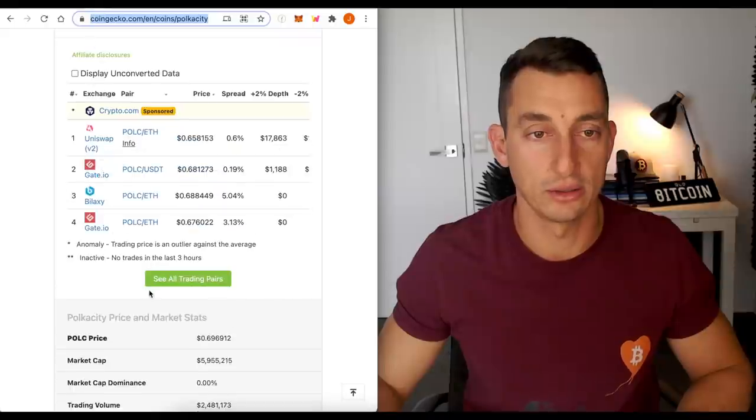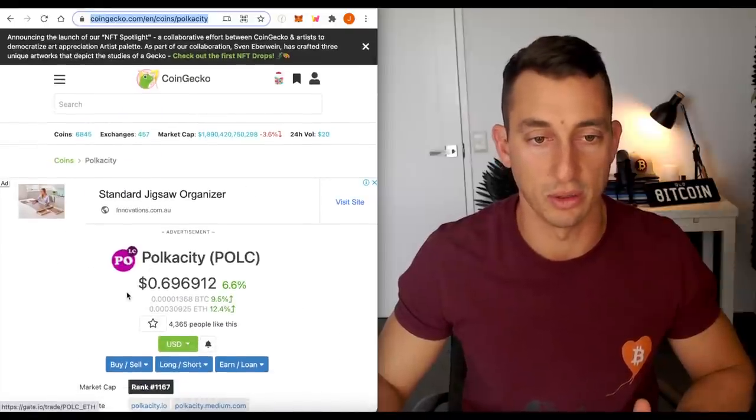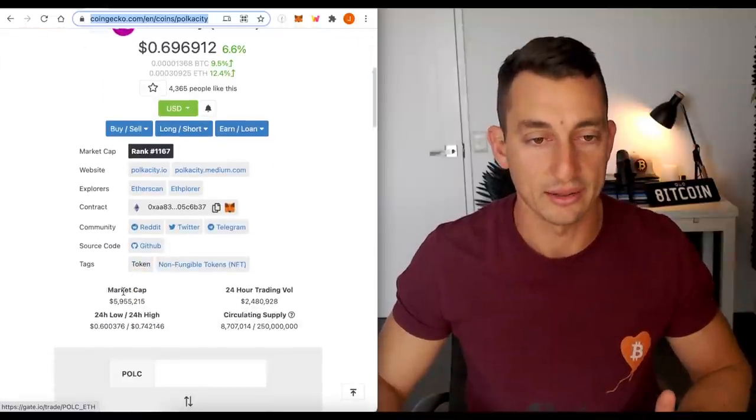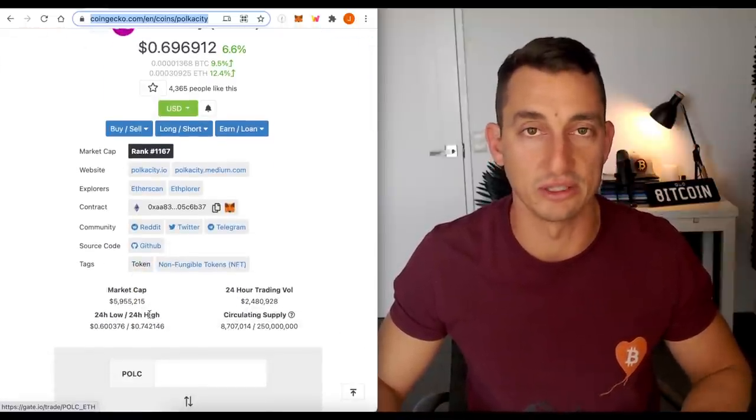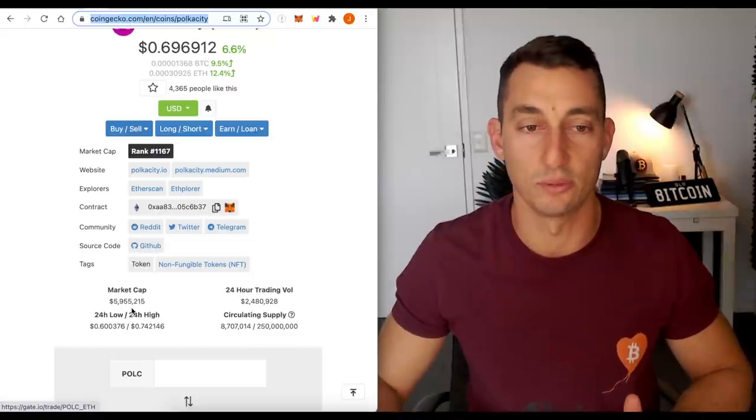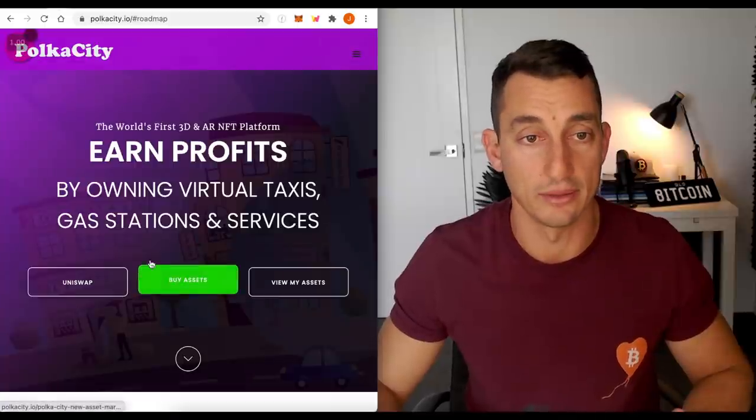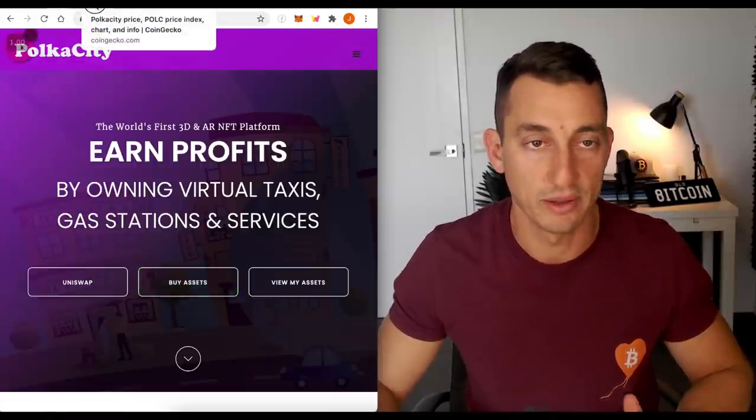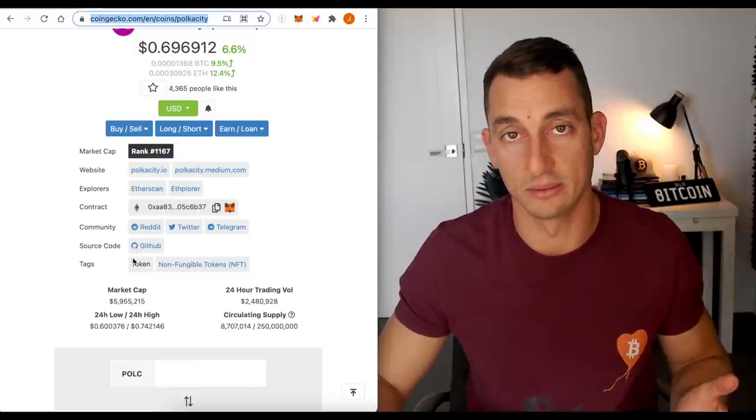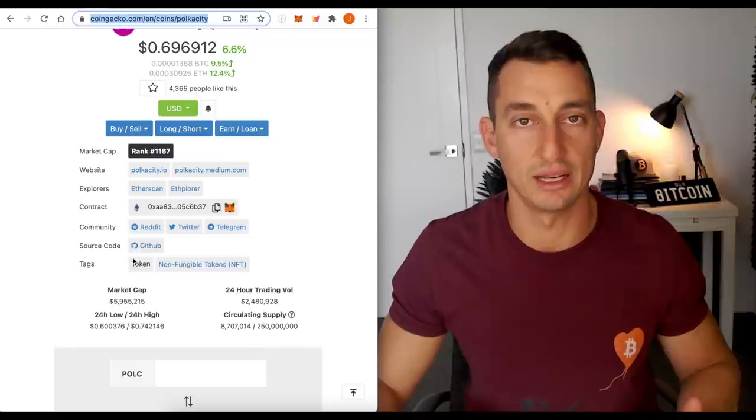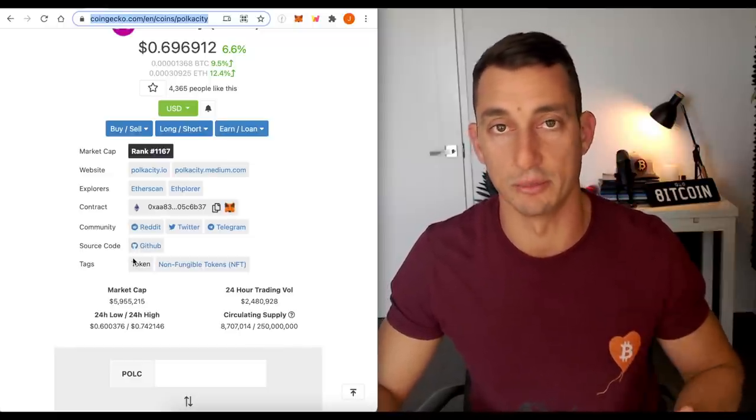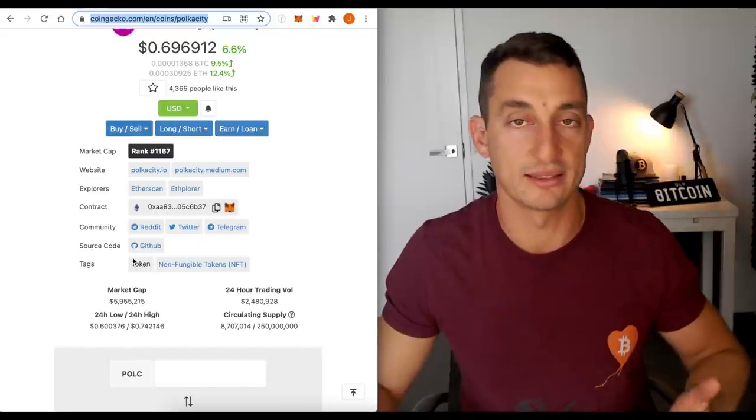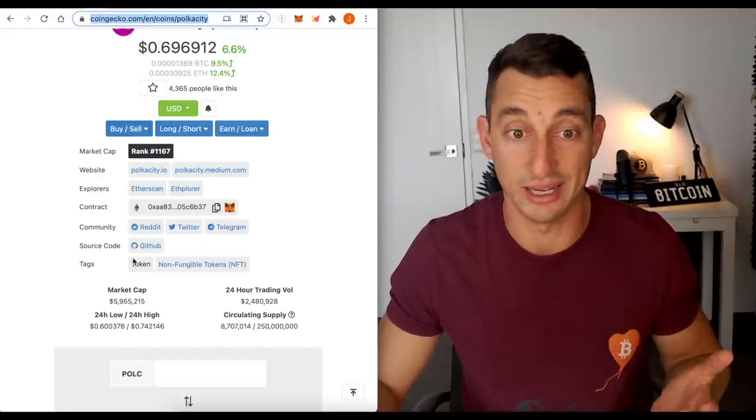Now onto CoinGecko, their market cap is extremely low. And that's why I've talked about this being a potential 100X. It is just short of 6 million. So in this video, I'm going to call it a $6 million market cap. Now for some sort of NFT project like this, being that they are the world's first 3D and AR NFT platform, I think it has the potential to do 100X. You've got a $600 million market cap. We've seen these NFT projects go a lot more than hundreds of millions of dollars. We've seen them get into the billions.